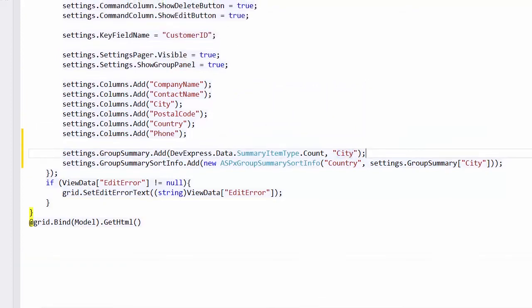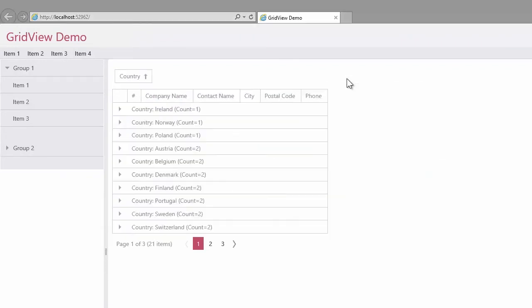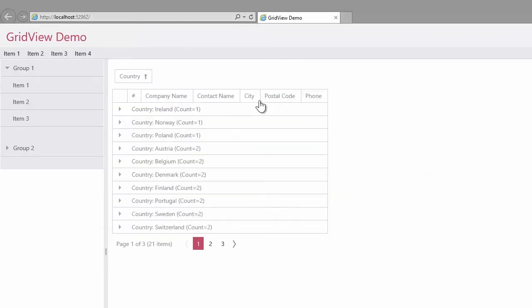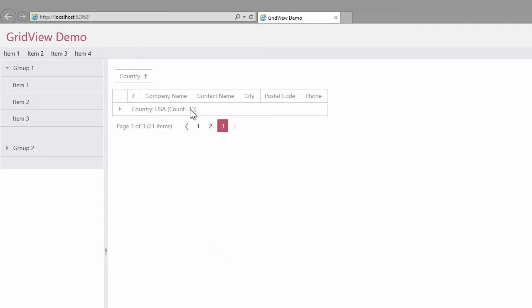And let's take a look at the result in the browser. I group the grid records by the country column. Here you can see that the group rows are sorted by ascending order respective to the number of cities in each group. And let's return to Visual Studio.